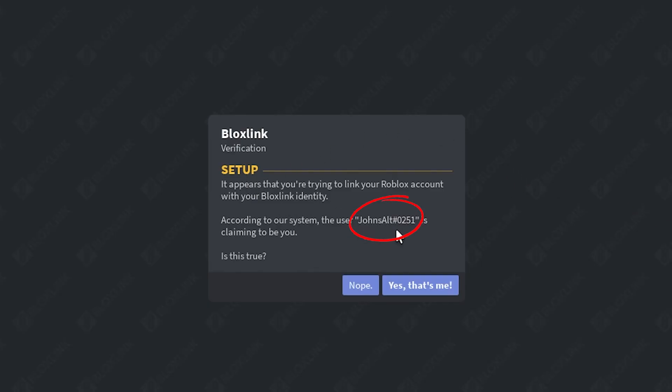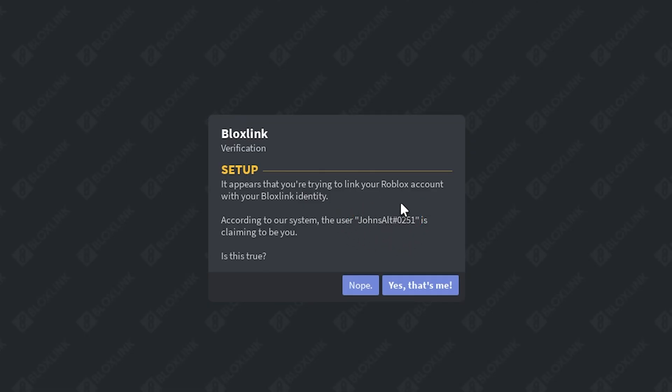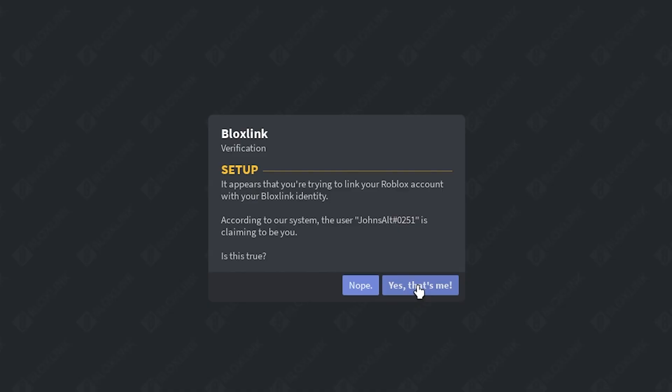Please make sure this is your Discord account. And if it isn't, click nope and restart the process. If this is your Discord account, you can click yes, that's me and move on. This is my account, so I'll click yes, that's me.